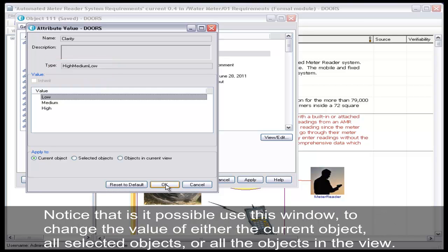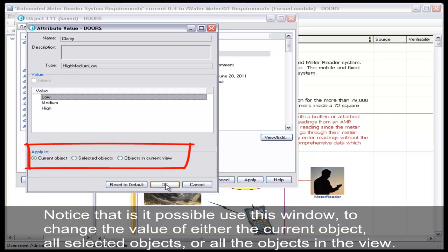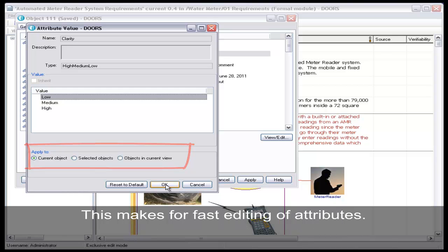Notice that it is possible to change the value of either the current object, all selected objects, or all the objects in the view. This makes for fast editing of attributes.